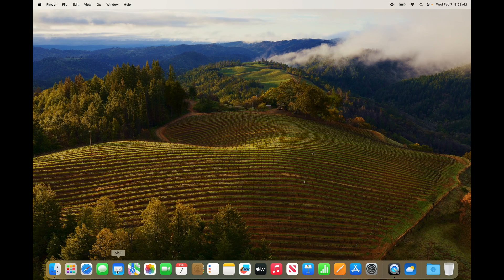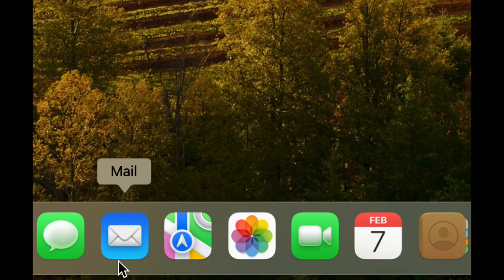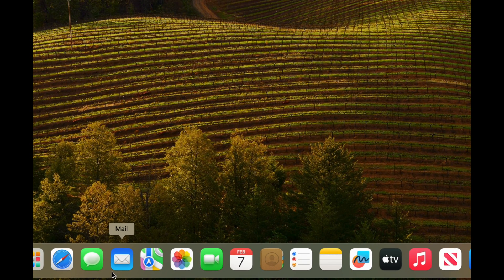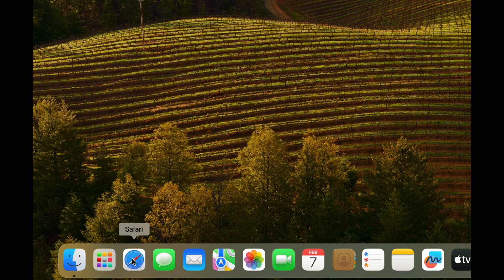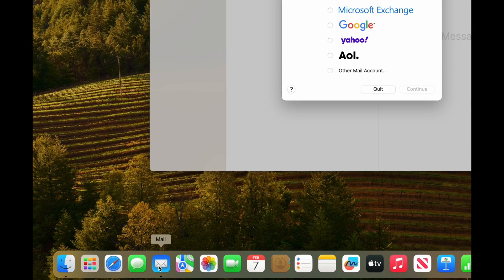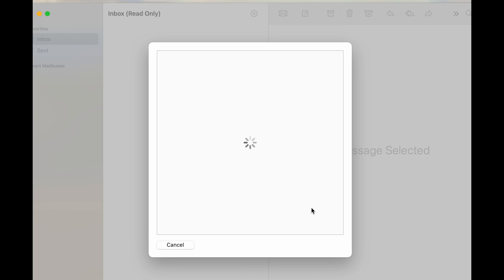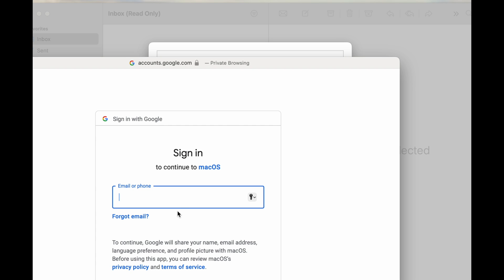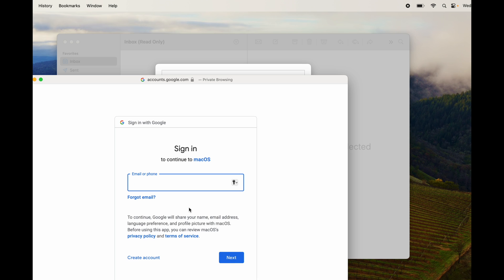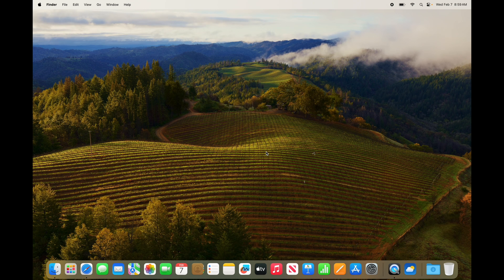To add emails to your Mac, just go into Mail and you can add them there. Keep in mind your email is also accessible online through a web browser — you can just go to gmail.com and access your emails from there. But if you prefer an app, setting it up is easy: click on Mail, it will ask you to import an account, select Google, continue, type in your password, and you're done.